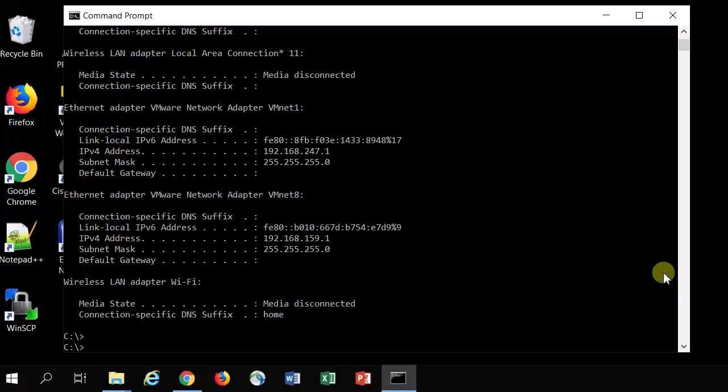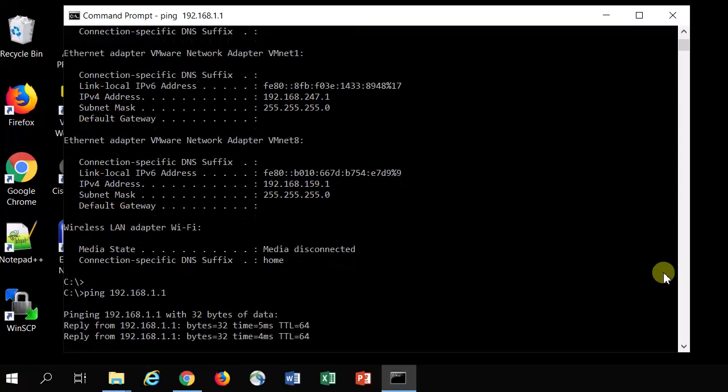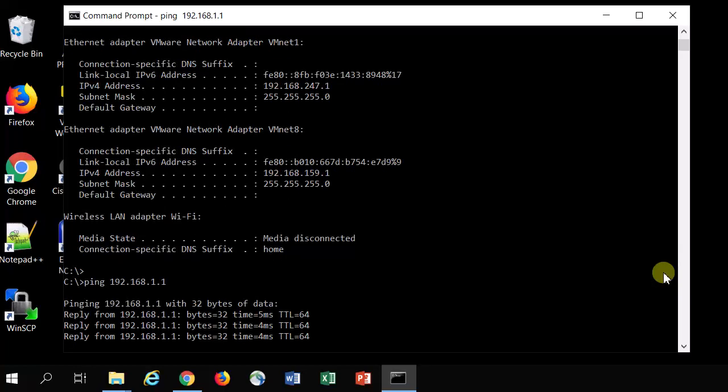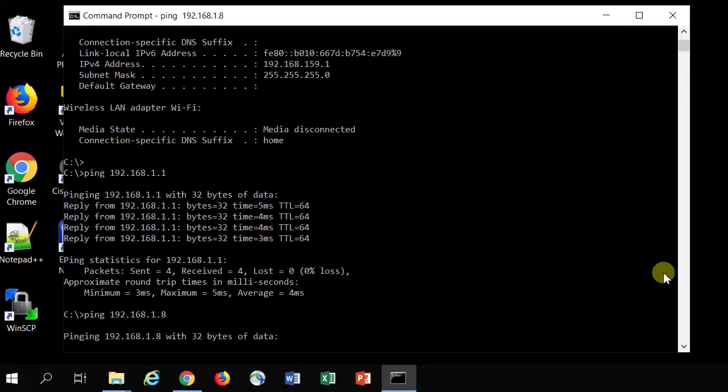So I could ping to see if I can reach my router, and I'm getting replies back. Say I ping something fictitious like 192.168.1.8, I think it's not being used.